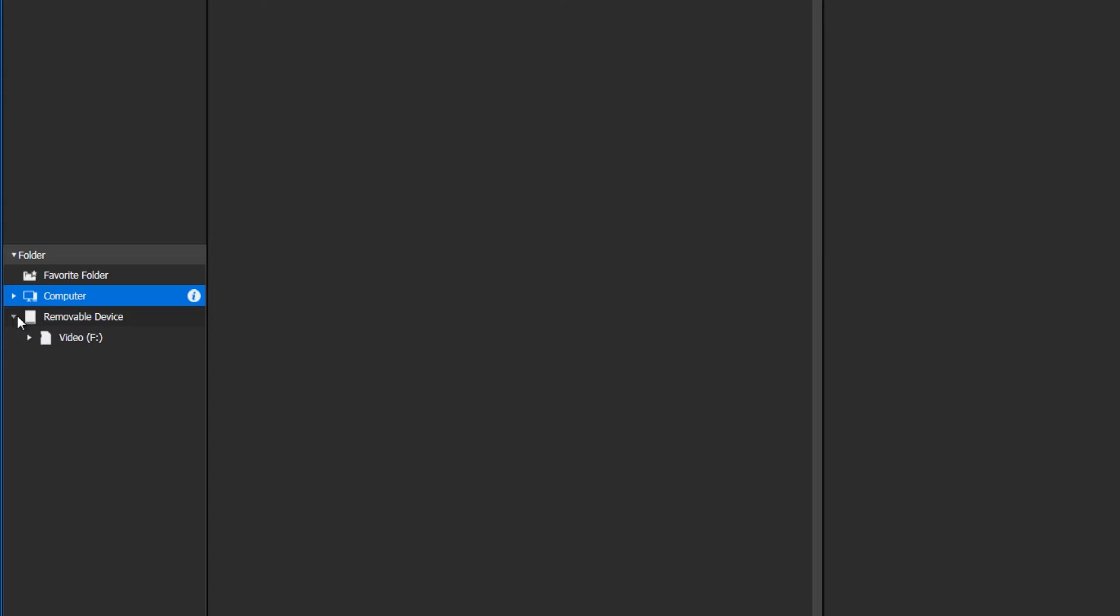For example if you have recently plugged in the memory card of your camera in the card reader of your computer.